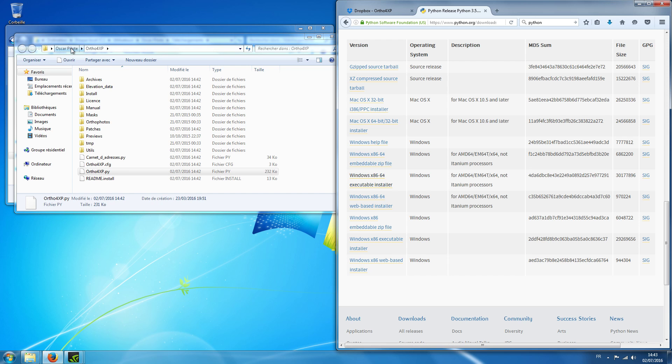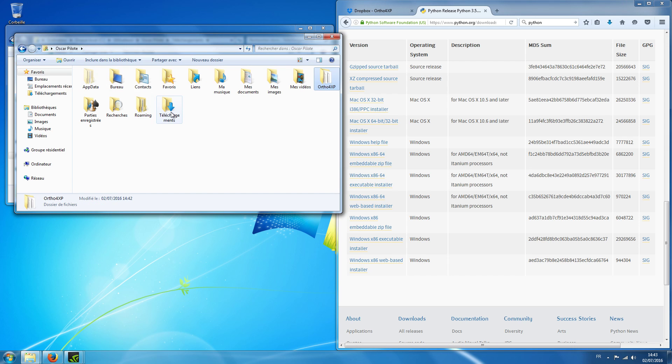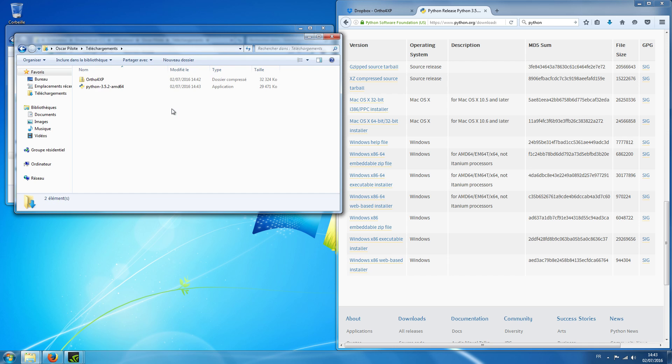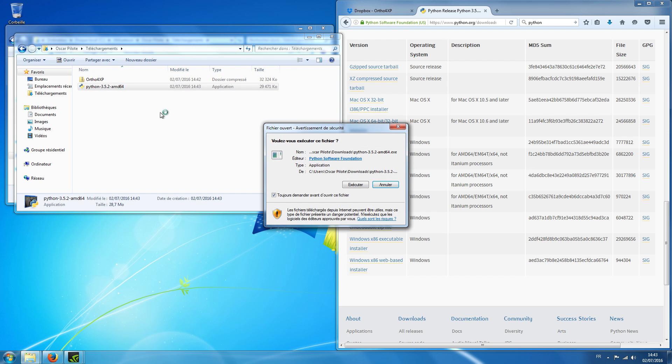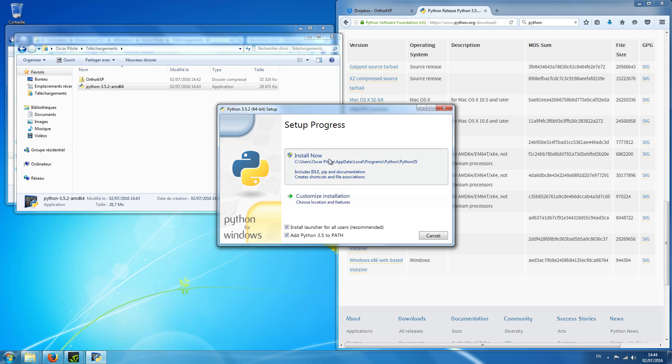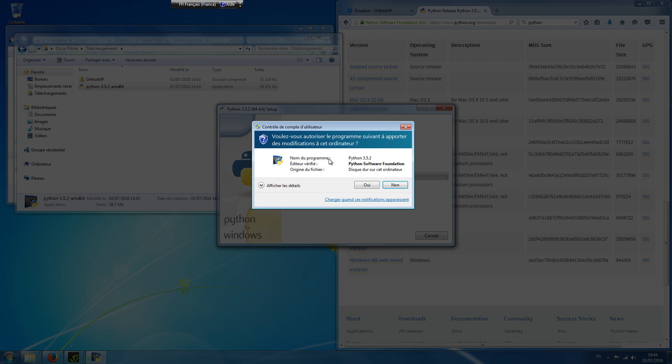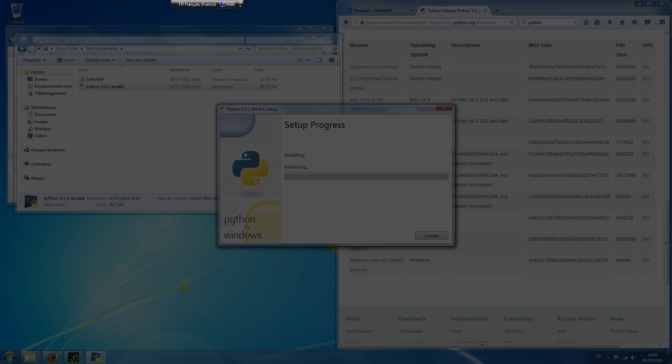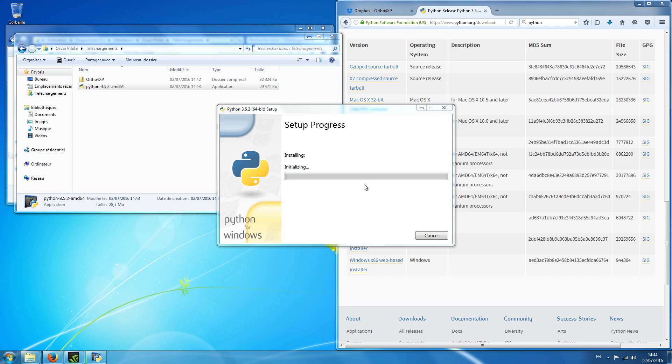Okay, let's go back to the download directory. We have our Python which we can install now. Execute. Okay, so the first important thing as you see here is to add Python to your path and then you can just install. I choose the default directory.